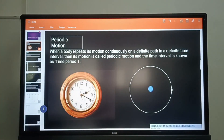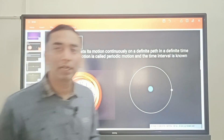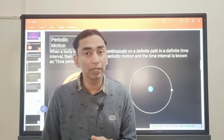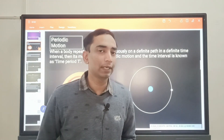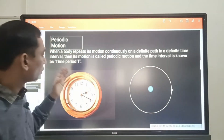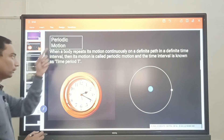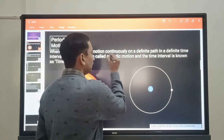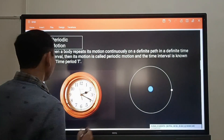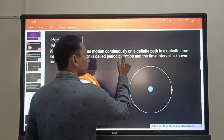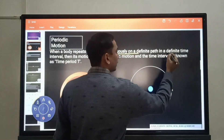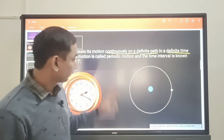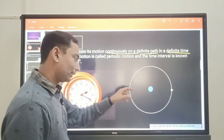In order to understand what is simple harmonic motion, you need to first understand what are periodic motions, then oscillatory motion, and after understanding oscillatory motion, you will understand about simple harmonic motion. Periodic motions are those kinds of motion that repeat continuously after a definite time interval on a definite path. These three things are must for periodic motion.